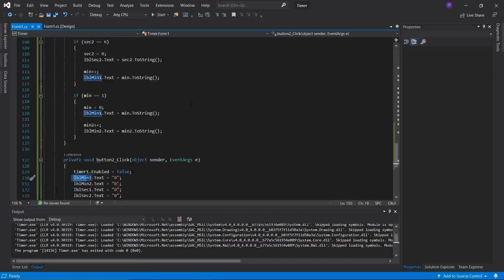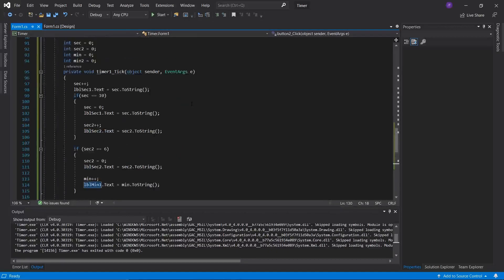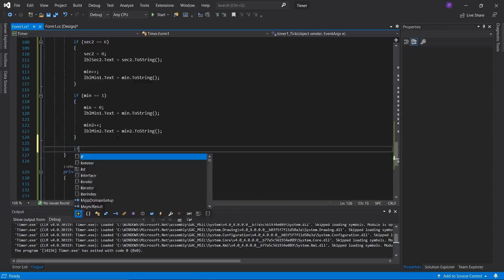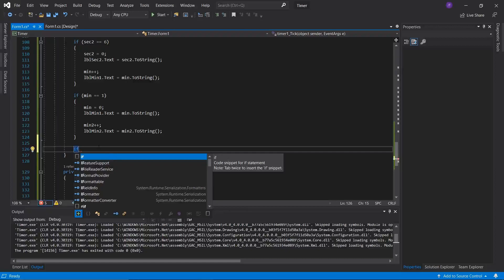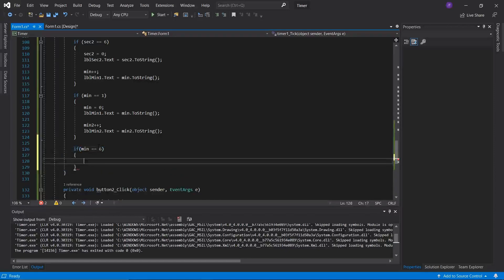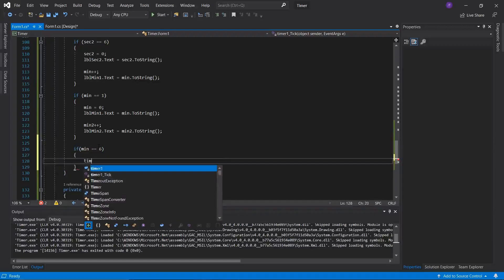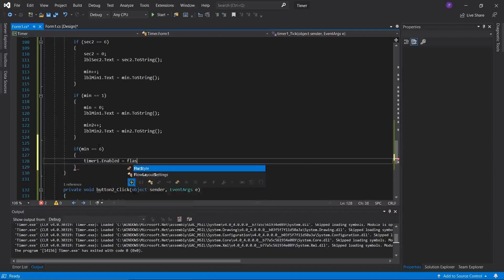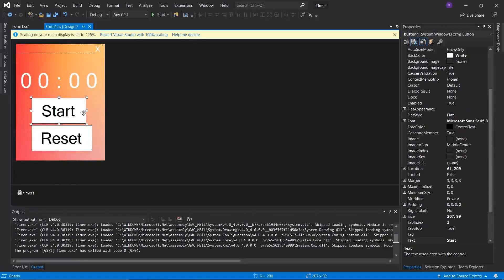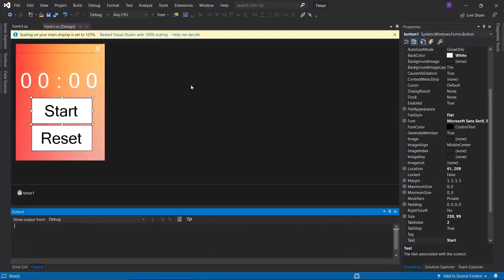The last thing is: this timer can only count up to one hour, so we want it to freeze once it hits 60 minutes. To do this, we check if min2 has reached 6 — meaning 60 minutes have passed — and if so, set timer1.Enabled = false. That will effectively stop the timer once 60 minutes has passed. And that does it for how to create a simple timer using C# in Visual Studio. Thank you for watching and I'll see you in the next video.